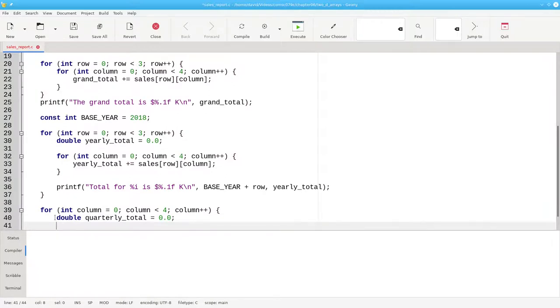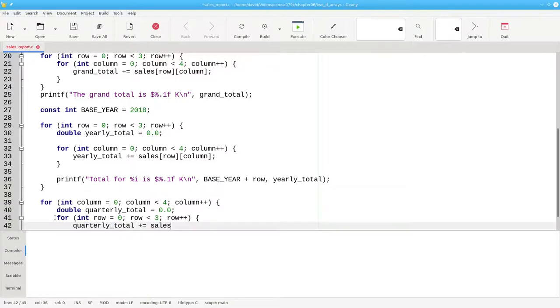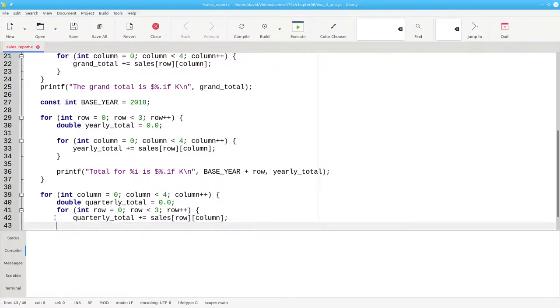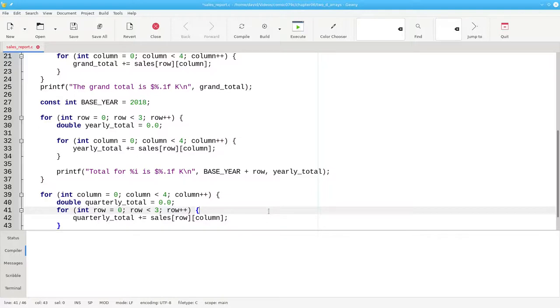And now we iterate over the rows. Our inner loop body sets the quarterly total to plus and become the sales at the given row and column. It's very important to note that when you access the array element, you always put the row first, even though it may not be the index for the outer loop. Here's a place where naming our loop variables row and column instead of i and j really pays off.